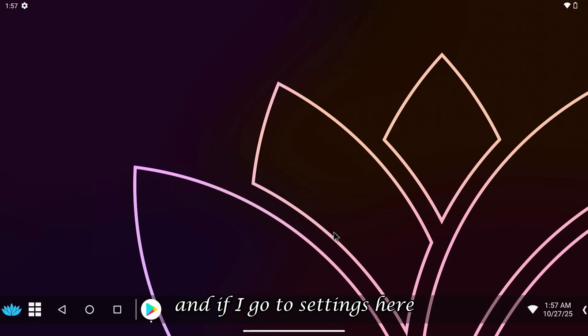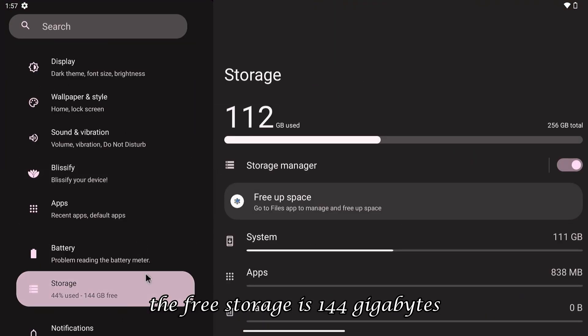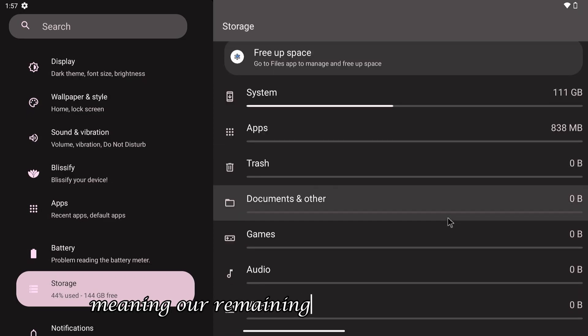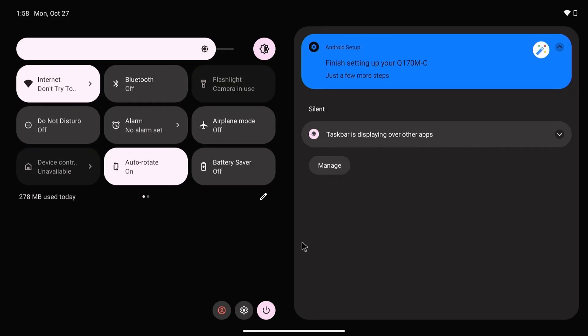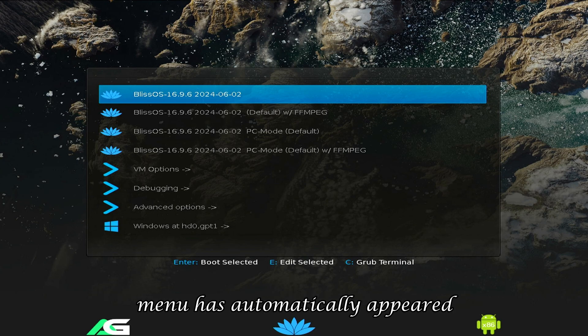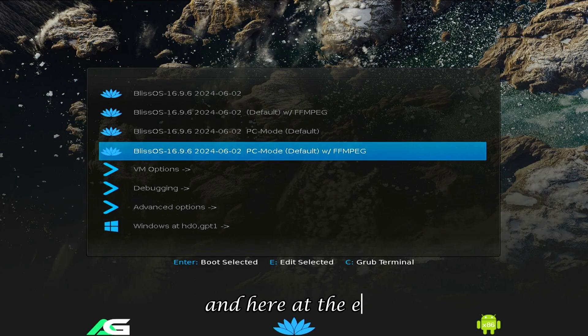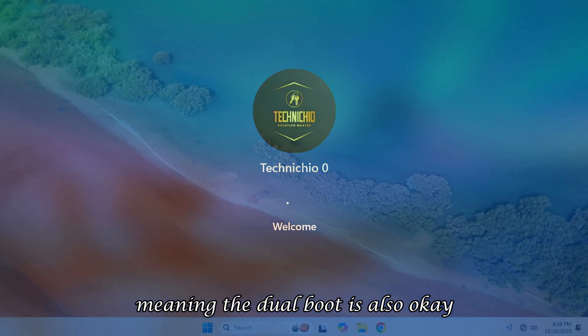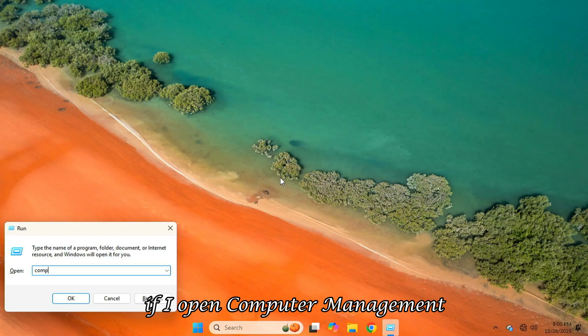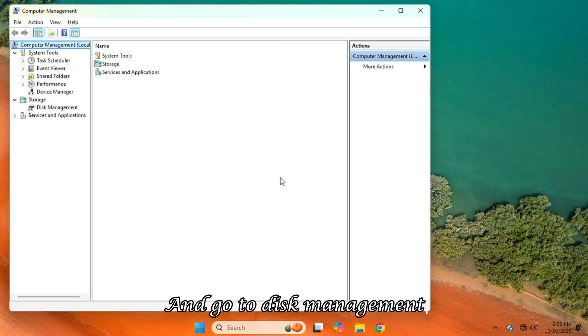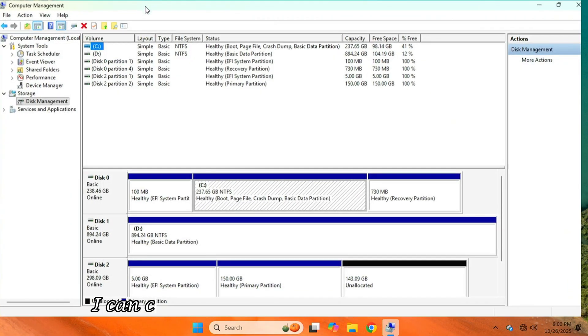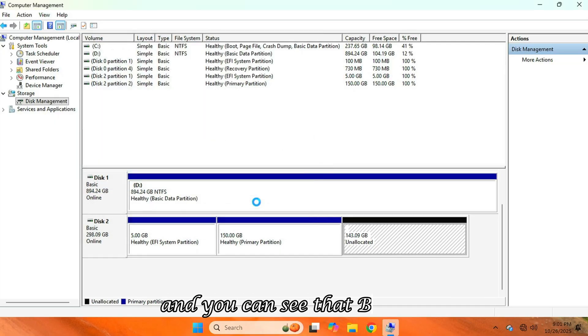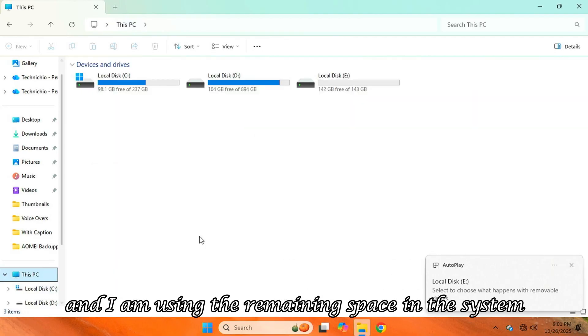And if I go to settings, here you can see that this time the free storage is 144GB, and the total storage is 256GB, meaning our remaining space is unallocated. So, if I restart the system, you can see that the BlissOS menu has automatically appeared, meaning the Grub2 bootloader has been successfully installed. And here, at the end, the Windows option is also appearing, meaning the dual boot is also okay. And when Windows boots, if I open Computer Management and go to Disk Management from here, you will get unallocated space in Disk 2 here, which if I want to use, I can create a new simple volume and use it. And you can see that BlissOS is installed in 150GB, and I am using the remaining space in the system.